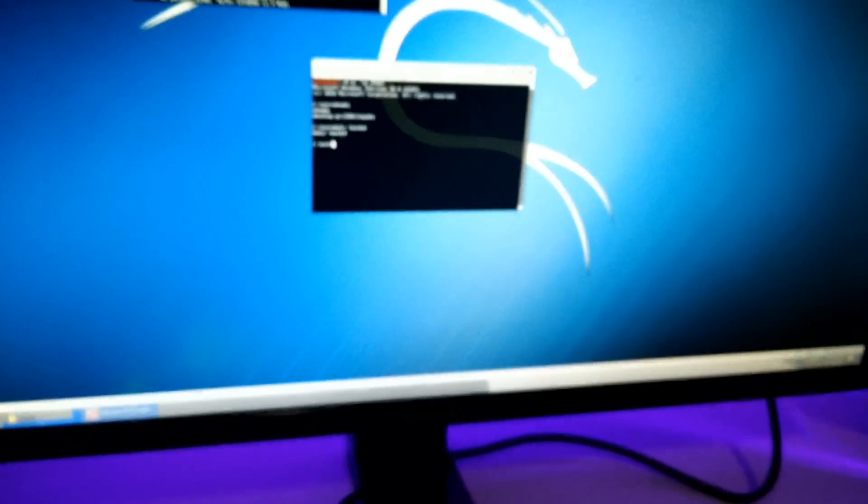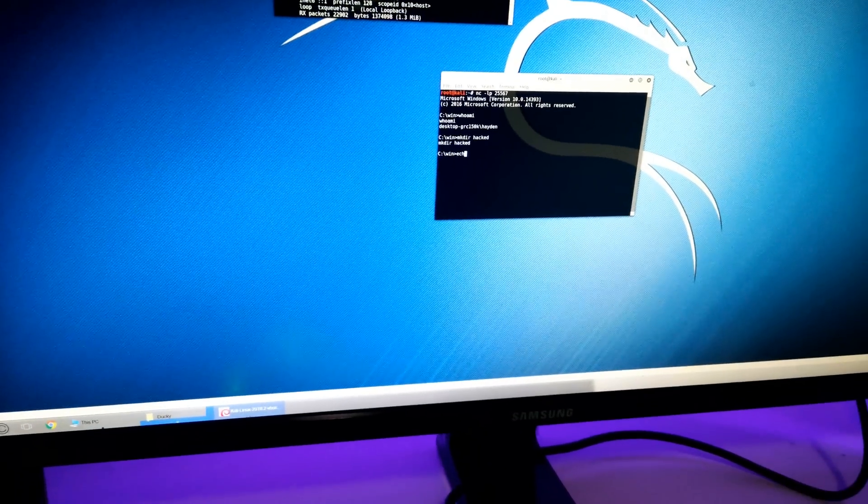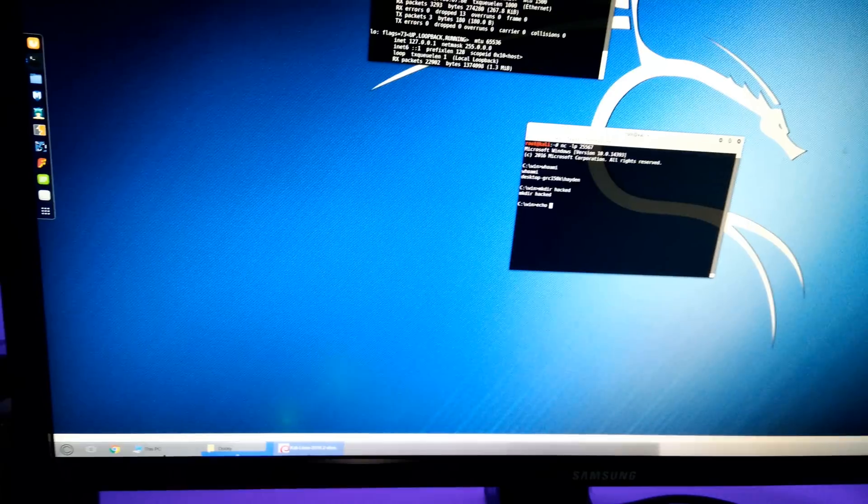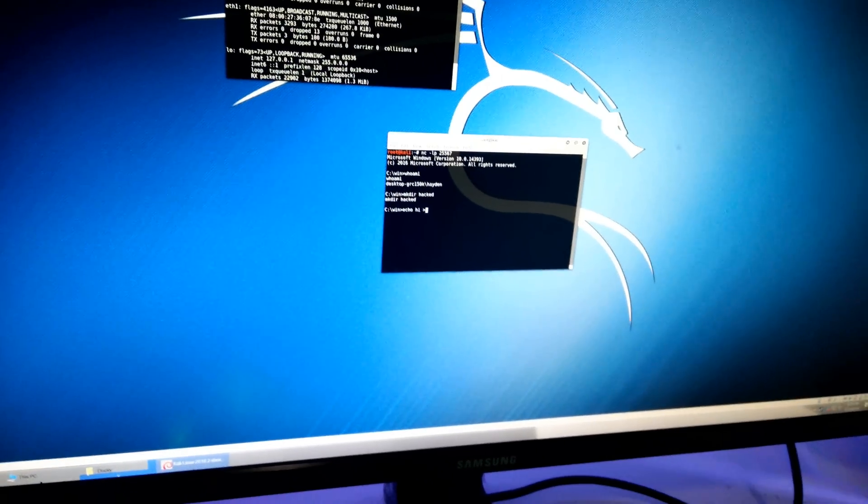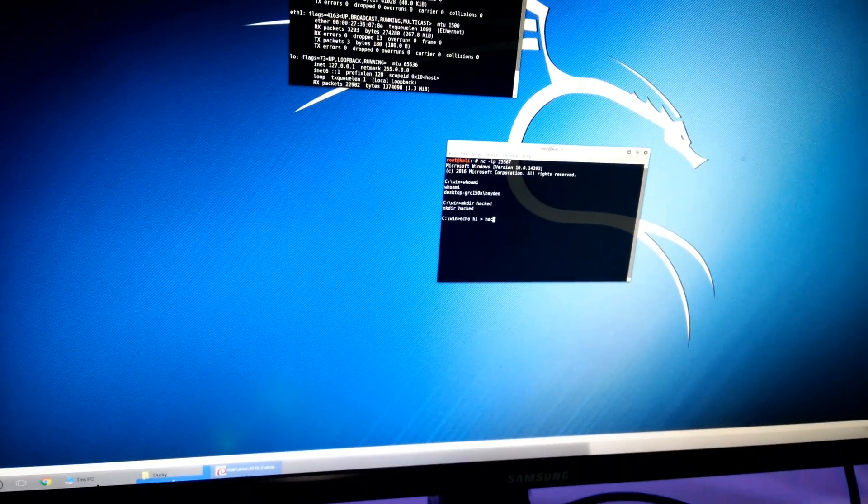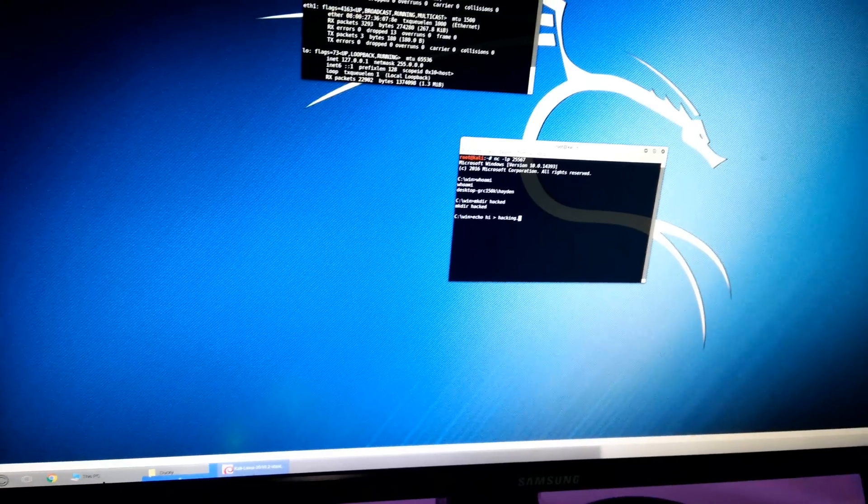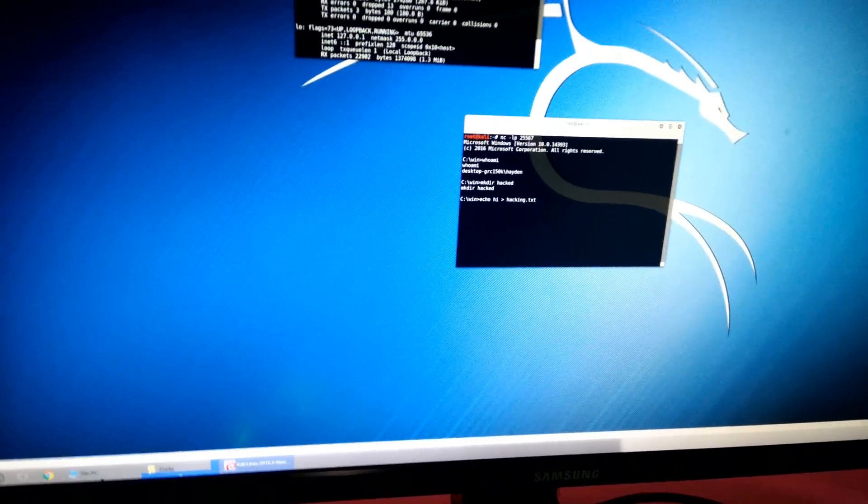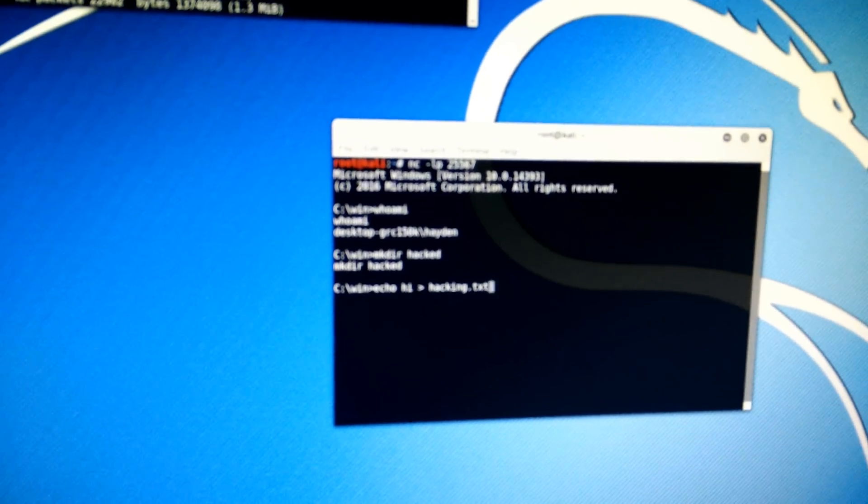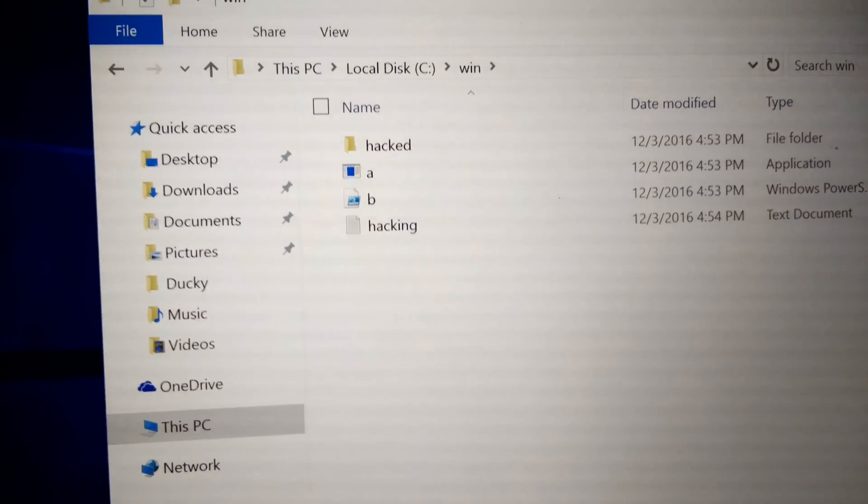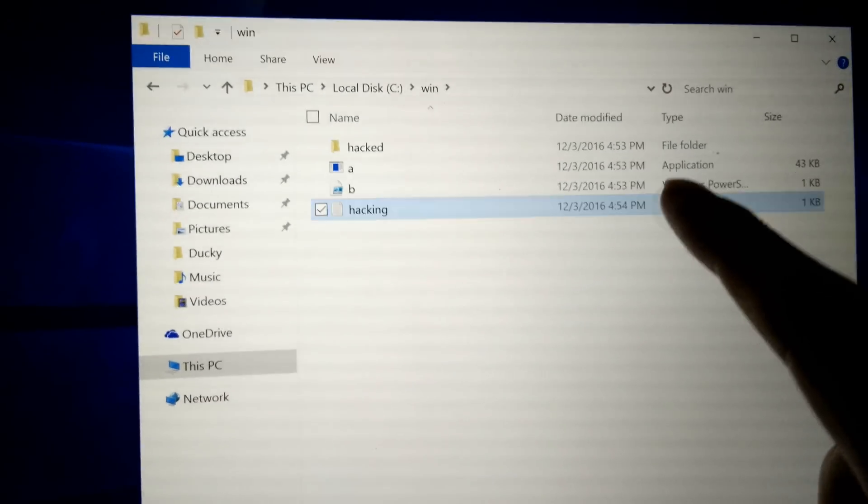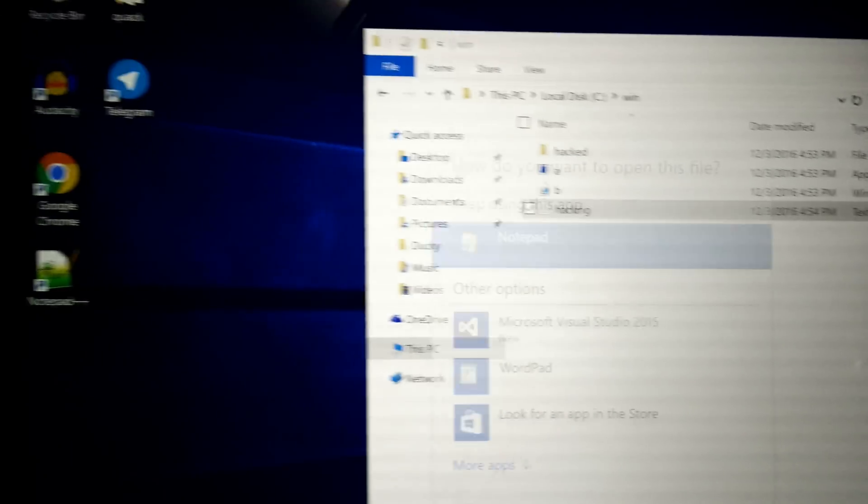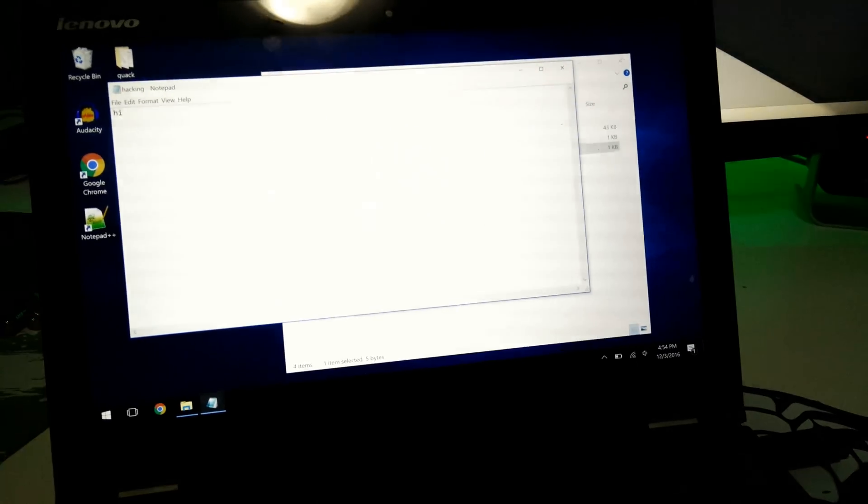Now what we'll do is we'll just create a text file. So if we go echo hi greater than hacking.txt, sorry, typing one-handed guys. You can see over here now the text file hacking has showed up. And if we open up hacking, hi. So you guys can see, that is pretty much the point of this video.